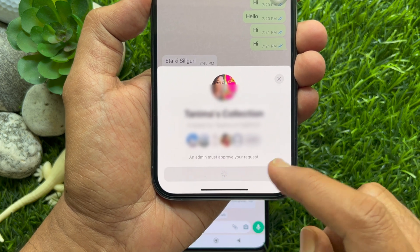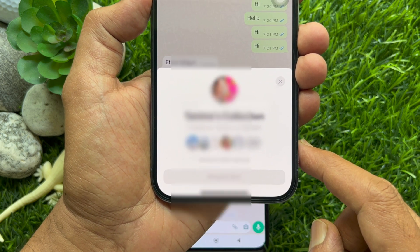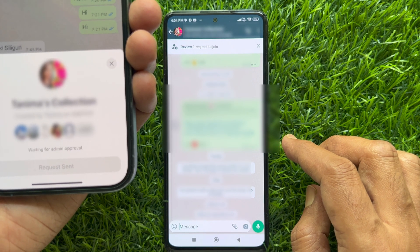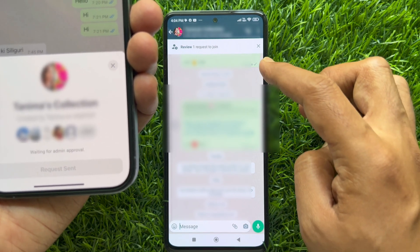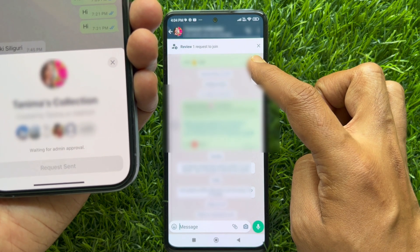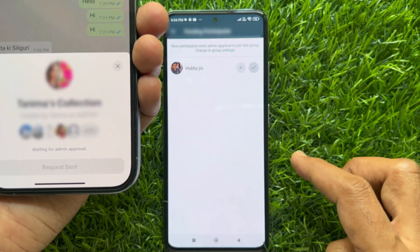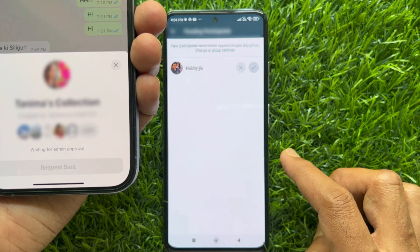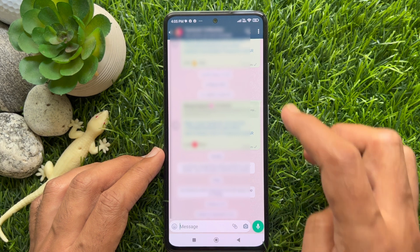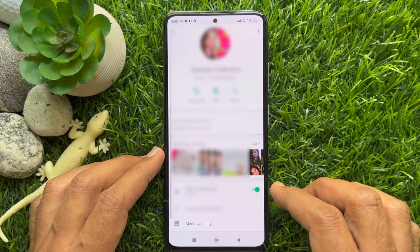When they tap on Request to Join, you will see a pending request notification for review when someone wants to join the group via the invite link. Tap on the notification to review the request, or you can tap the group name to go to Group Info.